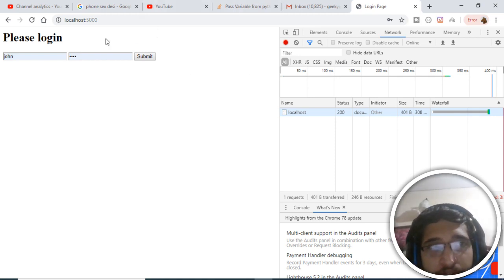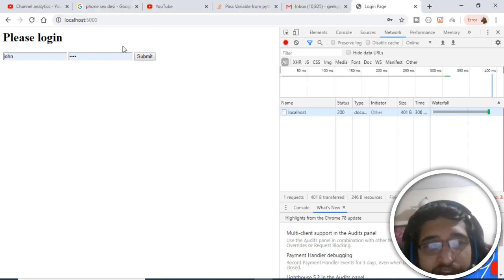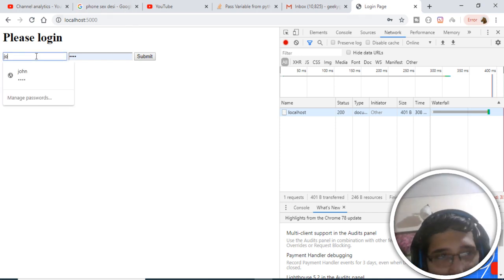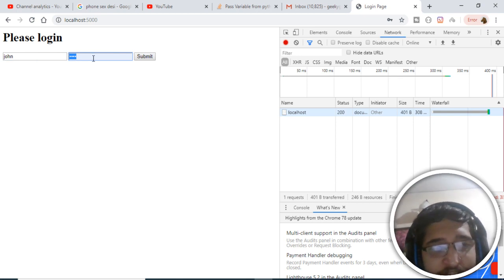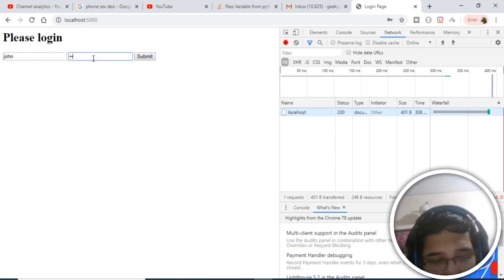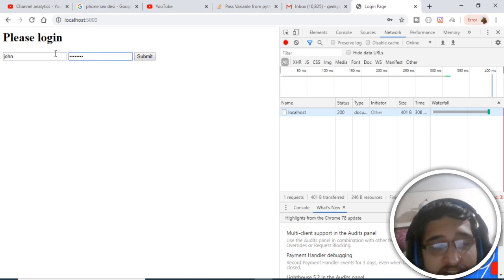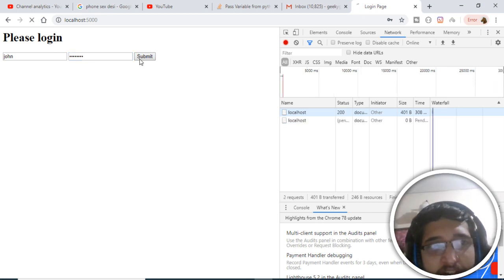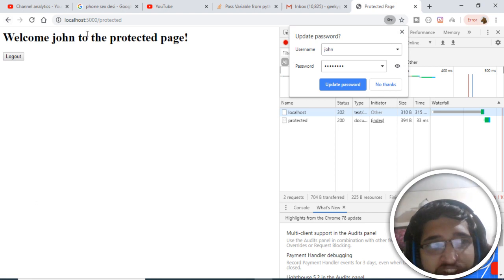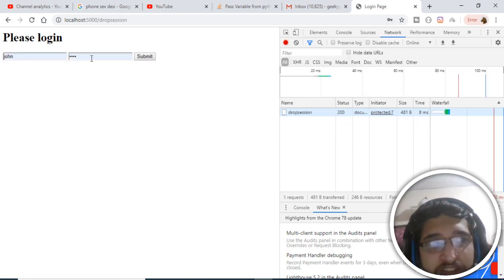Today in this tutorial we will be building a Flask login system using sessions. This is a login screen where you can log in with your username. If I choose John with the password 'password' and submit, I will be redirected to the profile page that says 'Welcome John to the protected page'. There is also a logout button — clicking it will destroy the session and redirect back to the login screen.